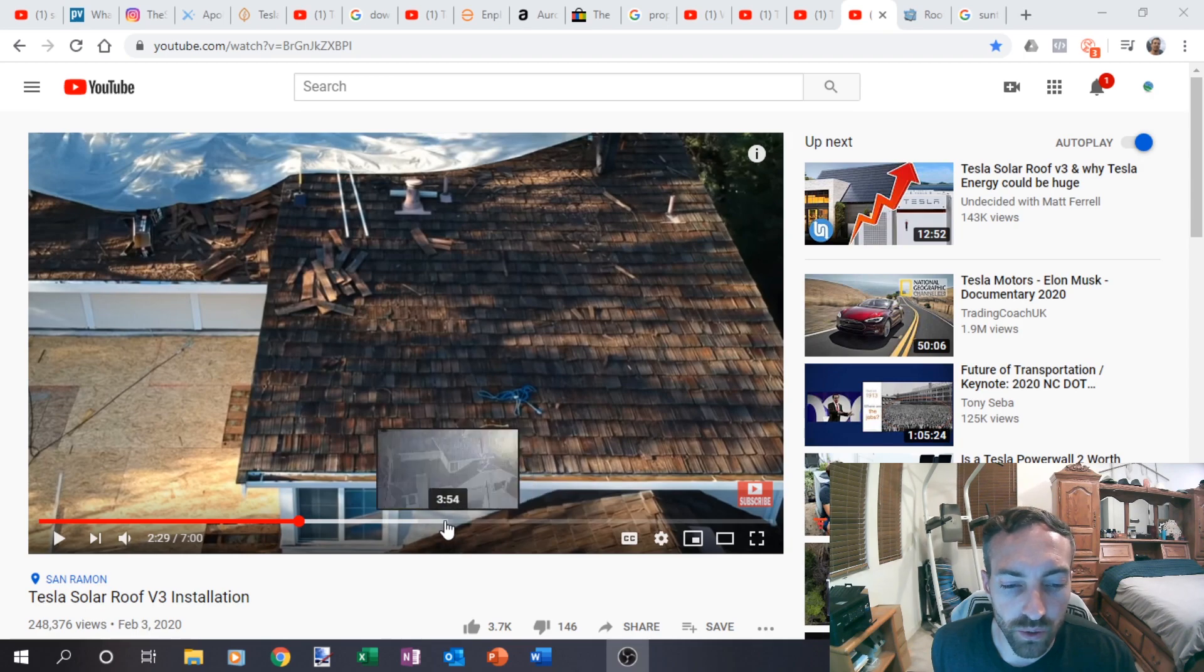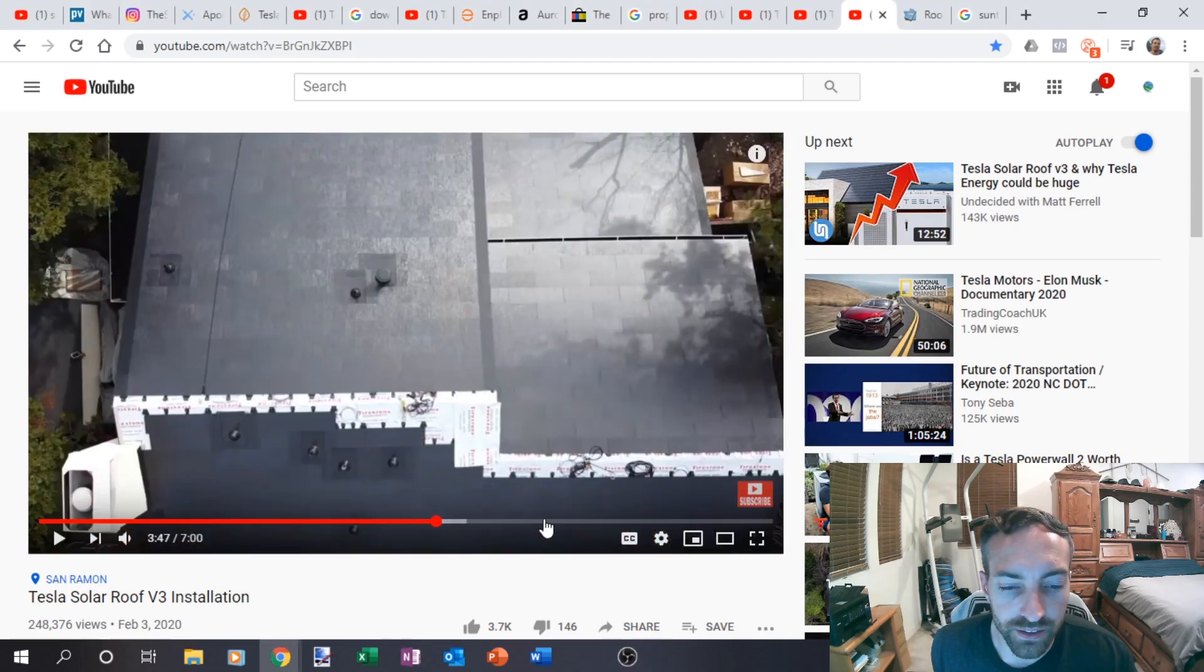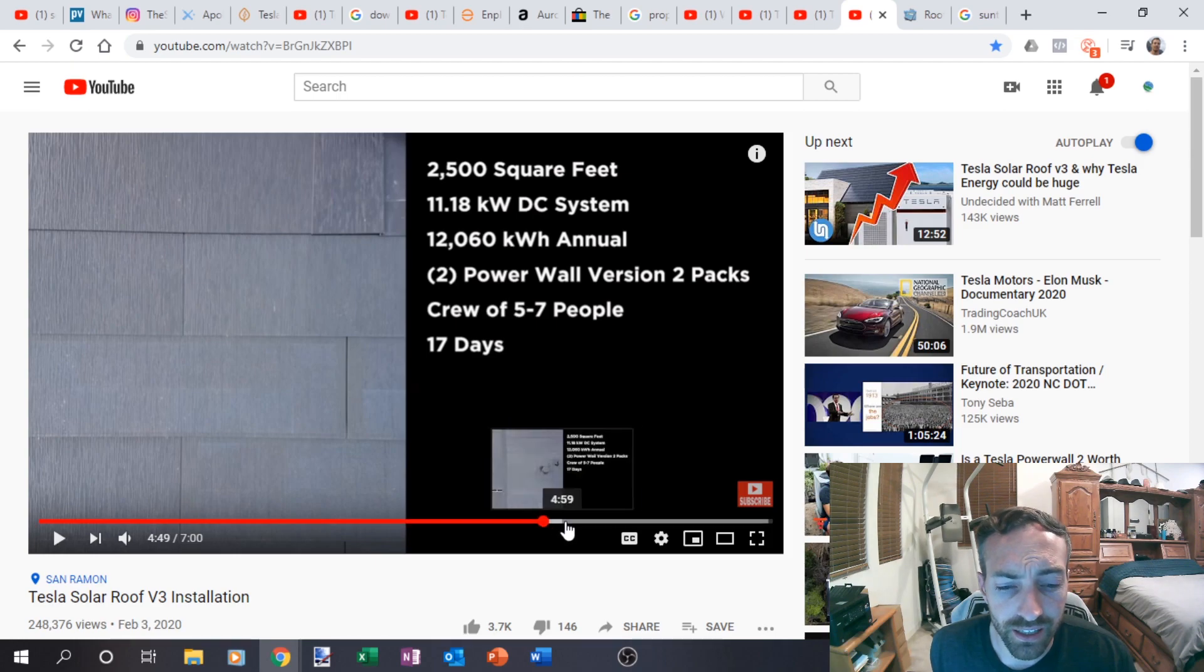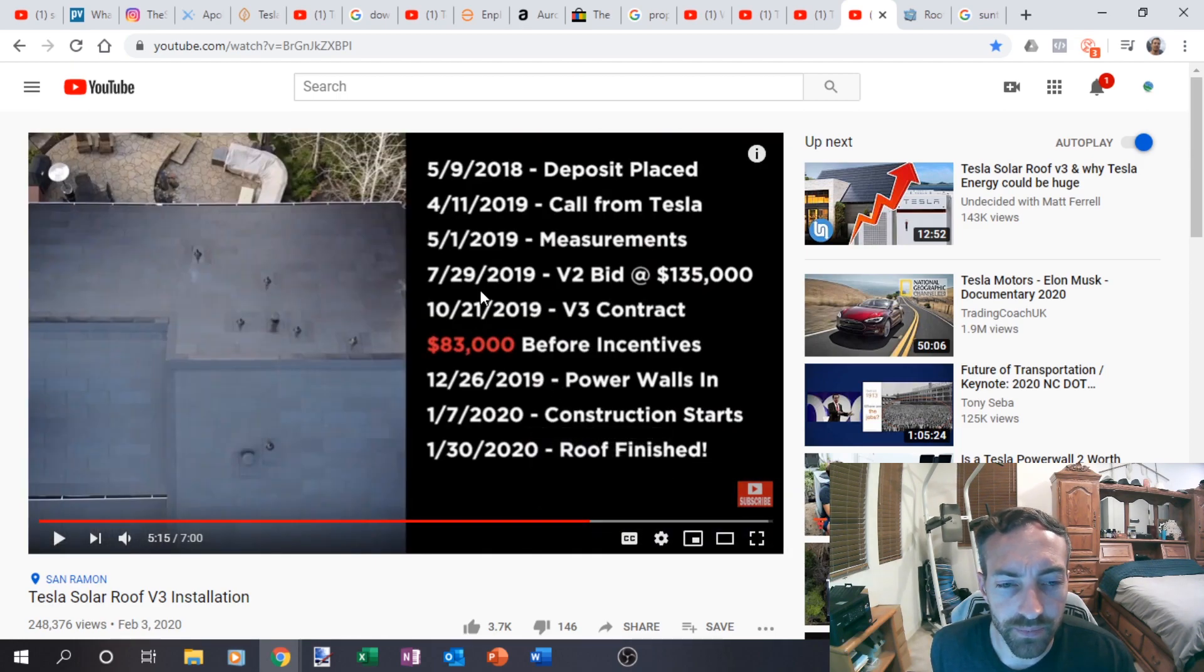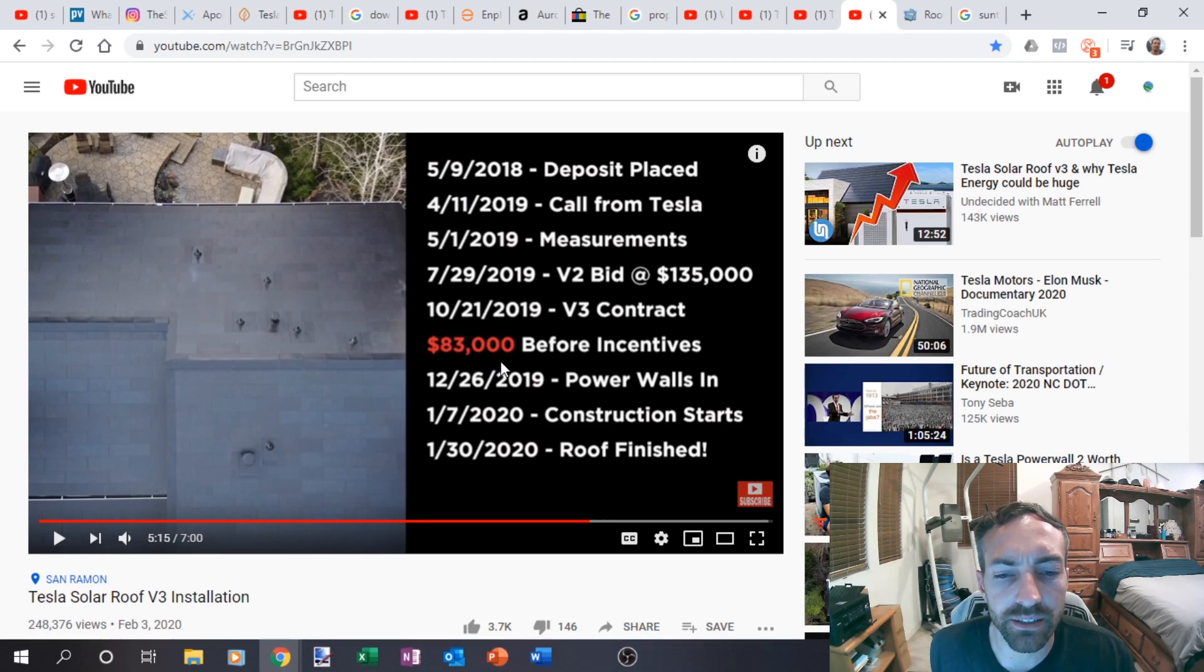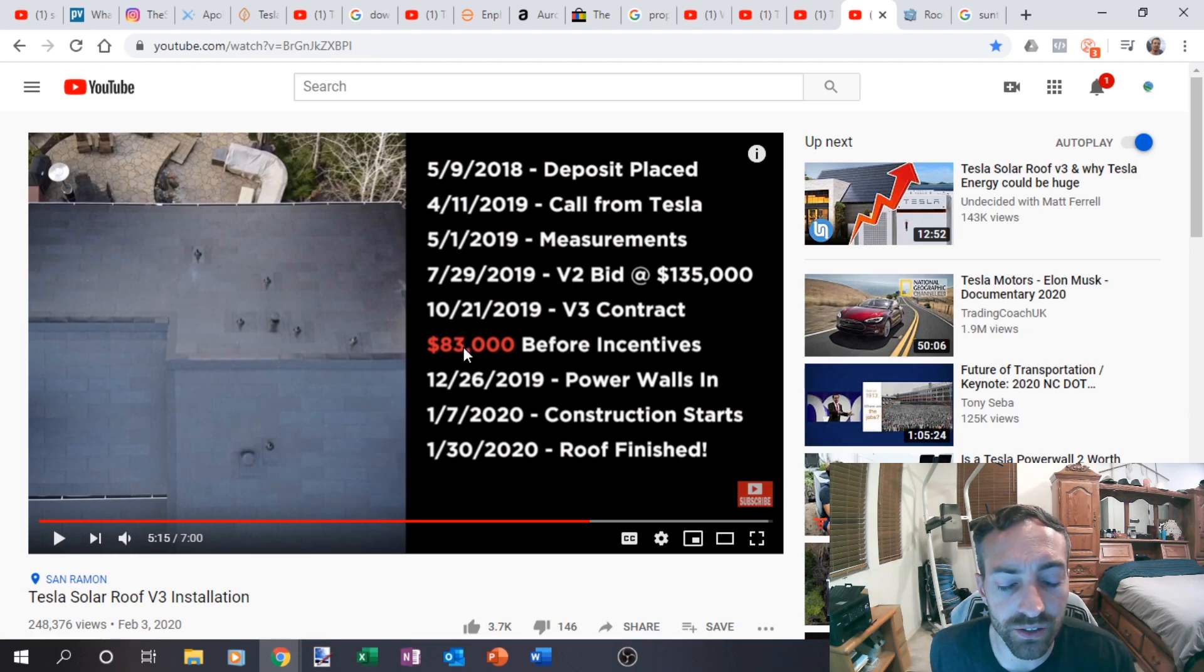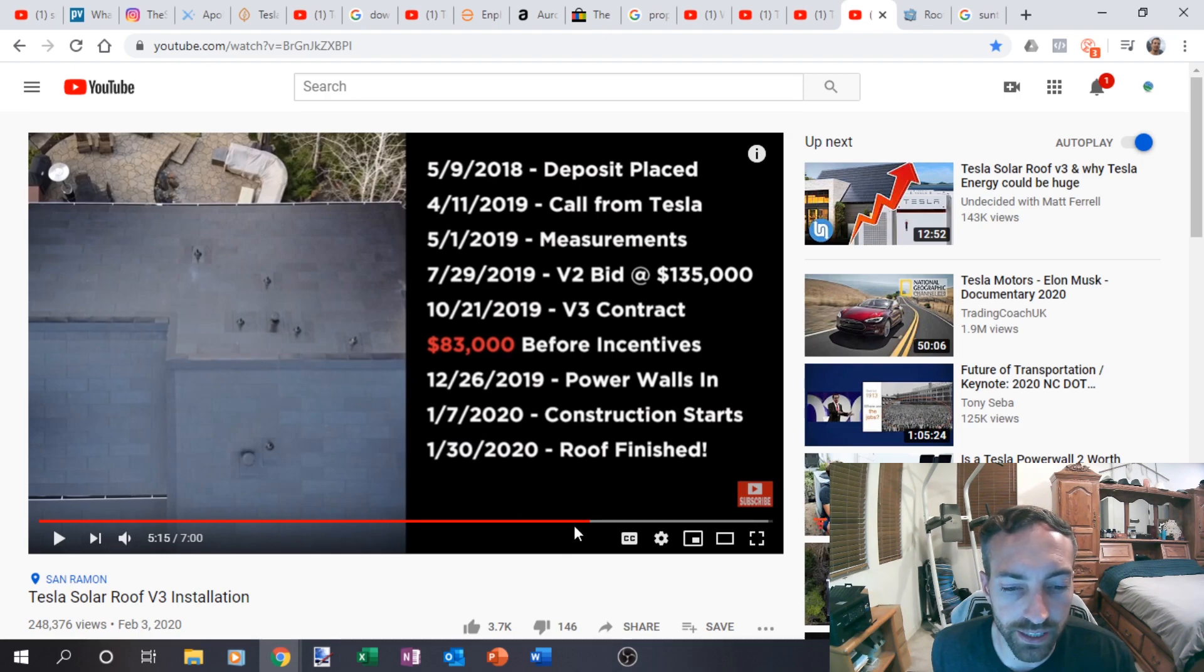Now, their original quote was $135,000, which actually I'll show that here. $135,000. And then they actually did the version three, it's like $50,000 less. So $83,000 for two Powerwalls, solar glass and everything. And the finished product is right there.